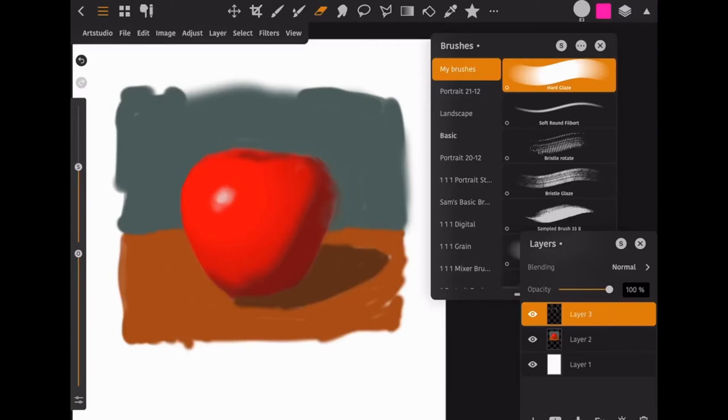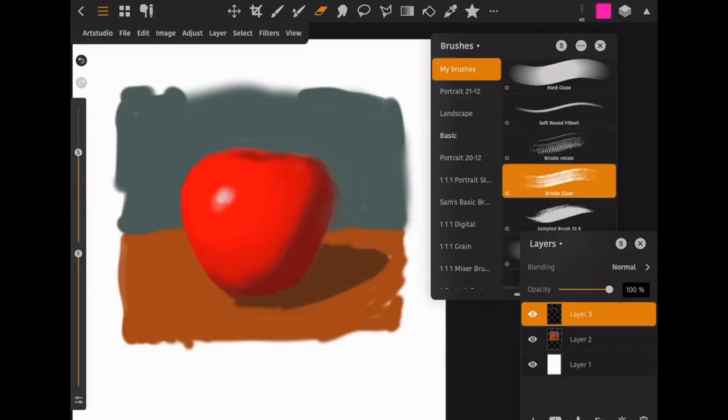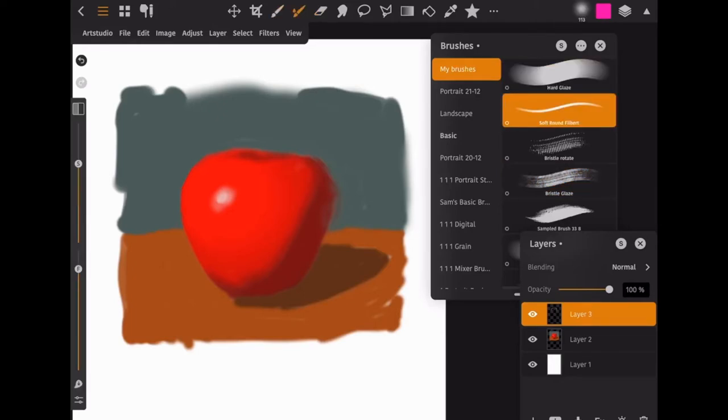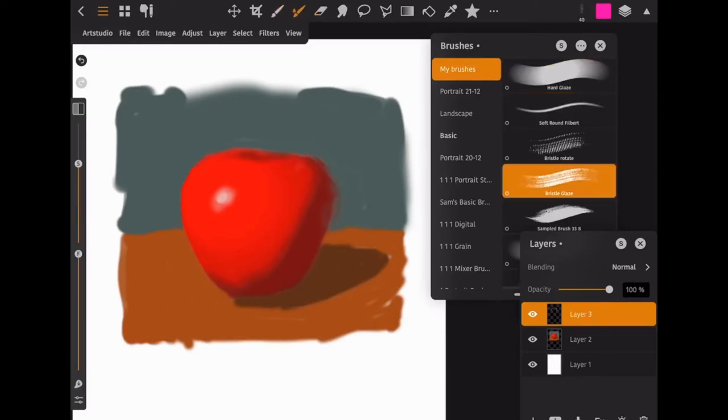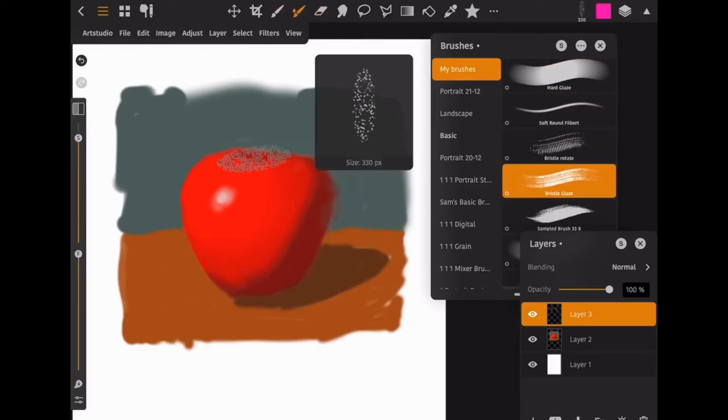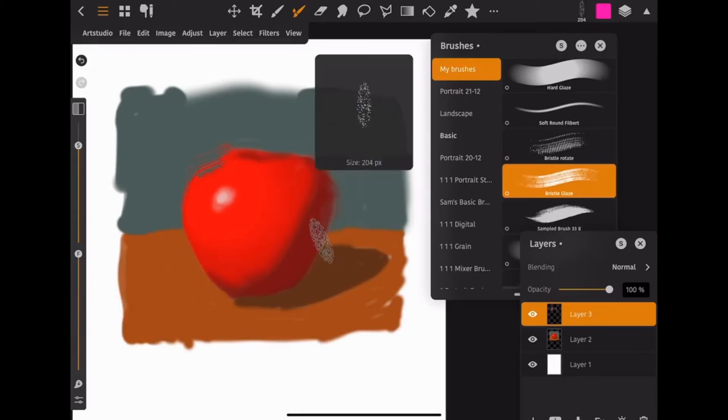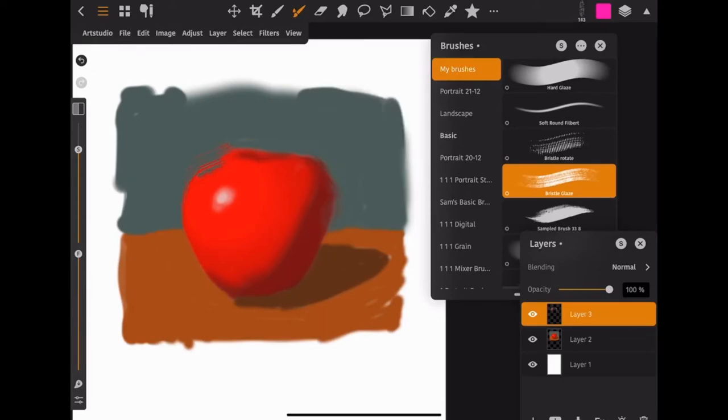But where things get really fun is if you use a brush with a lot of texture. You can start getting some really fun things happening. Oops, I'm on the eraser. Let me just get back to the wet paint brush. I'm going to use this bristle glaze brush. And you'll see I'll make it a little bigger so you can see what's going on. You'll see you can get some really fun things starting to happen here.